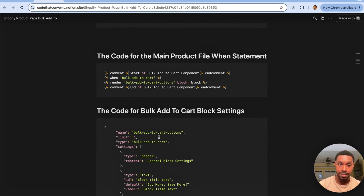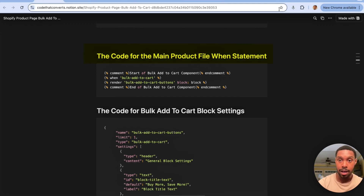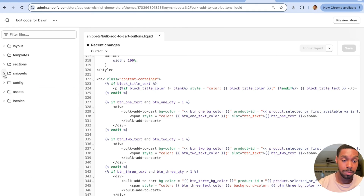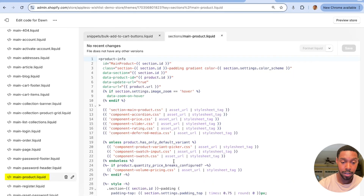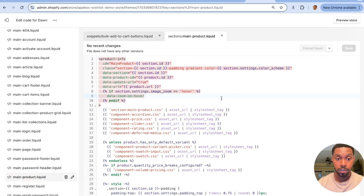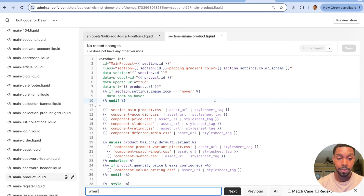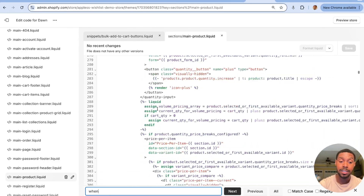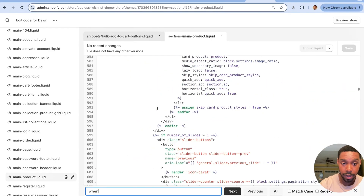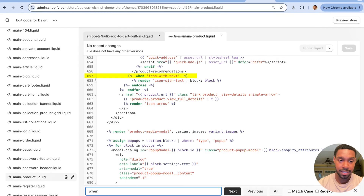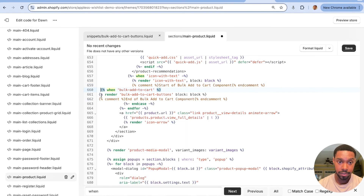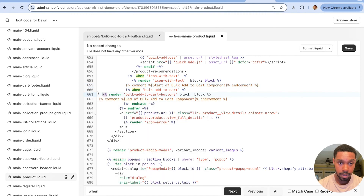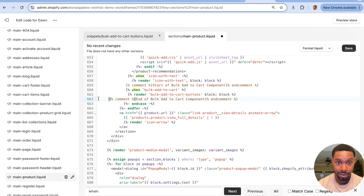Now go back to the tutorial and copy the code labeled 'code for main product file when statement.' In the Edit Code window, open the Sections folder and find 'main-product.liquid.' Use Ctrl+F (or Cmd+F on Mac) to search for the word 'when' and find the last occurrence — in this case 'when icon with text' on line 657. Underneath that render line, add a new space, paste in the copied code, and indent it so it looks clean. You'll see it's now rendering the bulk add to cart buttons file.